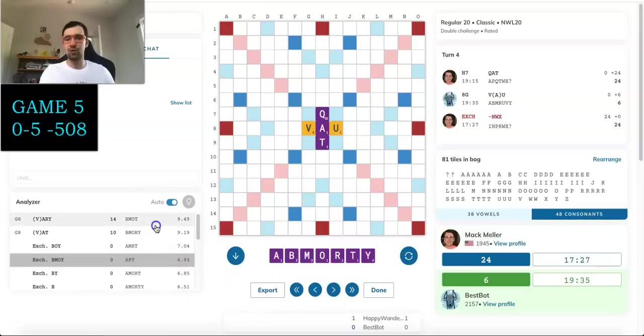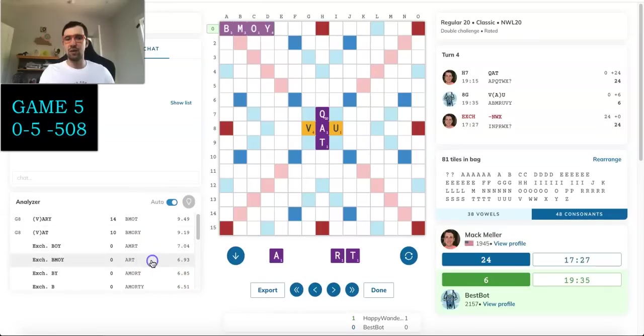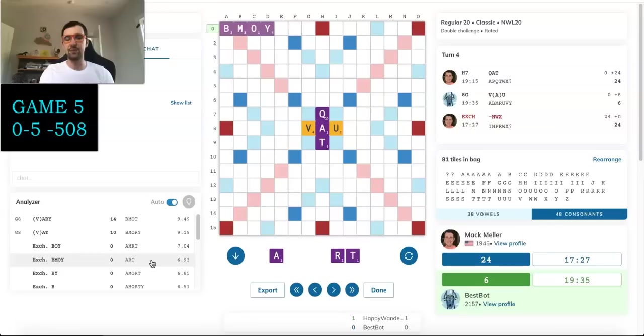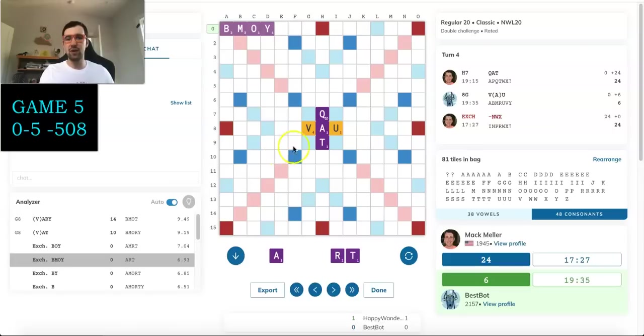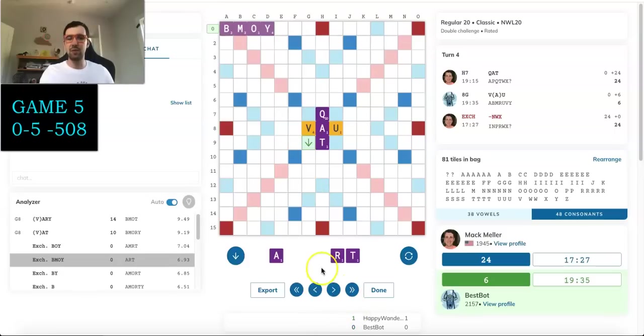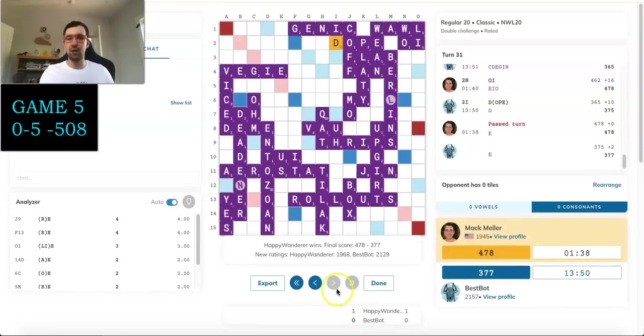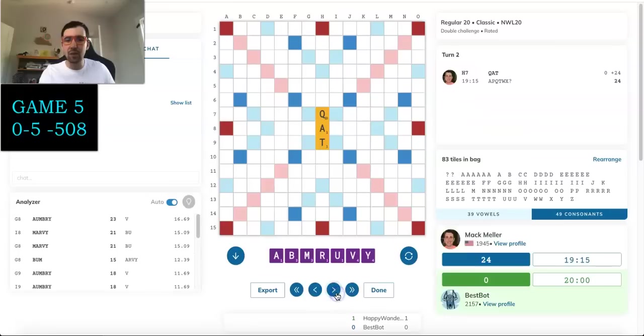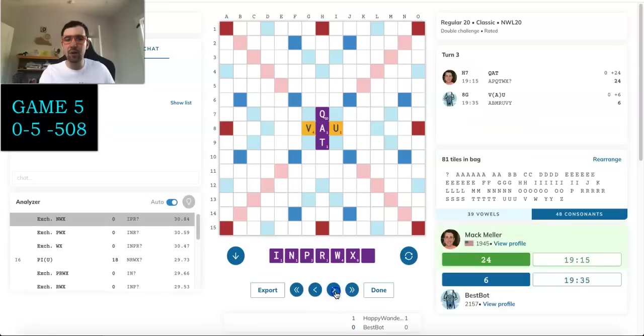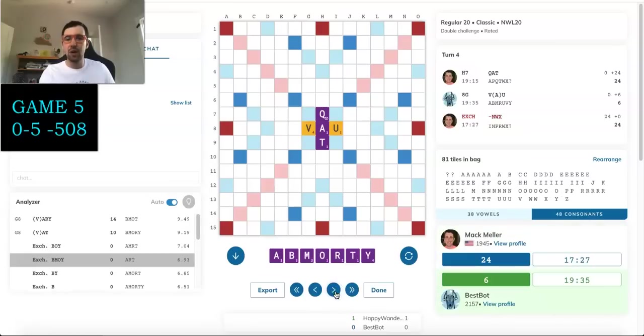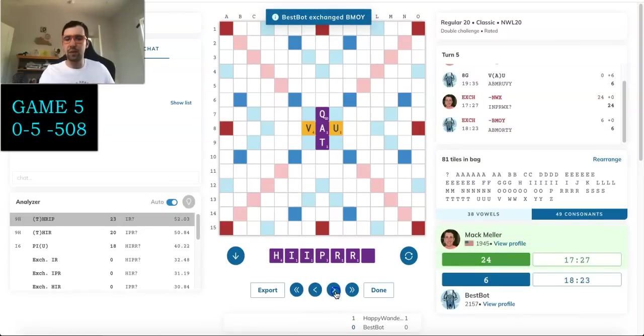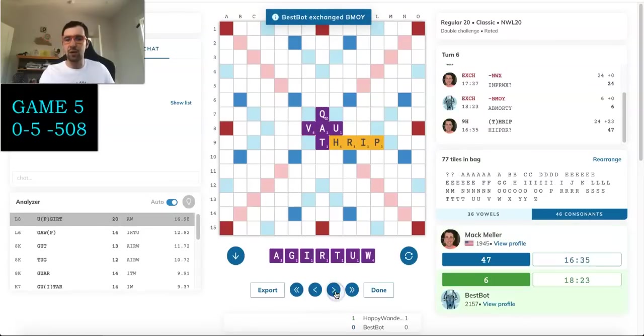I think trading here is right. I don't really want to keep NRWX. Best Bot opting to trade here. Yeah, that looks good. I don't really like this. It's interesting to me that Best Bot kept tiles. I would have definitely strongly considered trading seven here. But I guess you're also thinking that I'm probably going to open something up. So maybe keeping some of these bingo tiles makes sense. Okay, so yeah. THRIP, that's got to be right here.